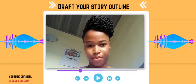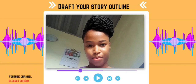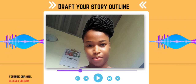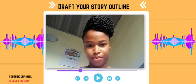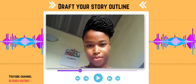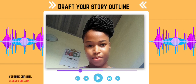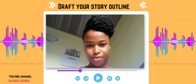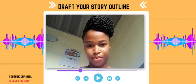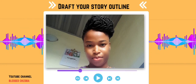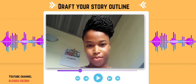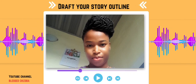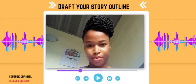This video is a continuation of the previous video where I taught you how to write a proper outline part one, using a billionaire romance novel as an example. In today's video, I am going to show you how to write a proper outline using a werewolf romance novel.